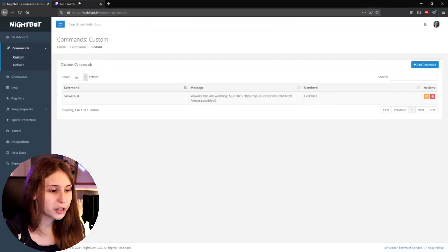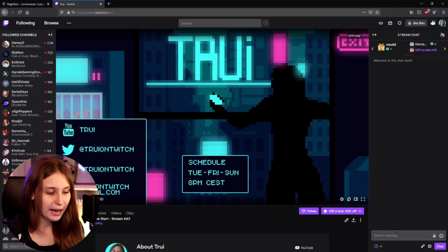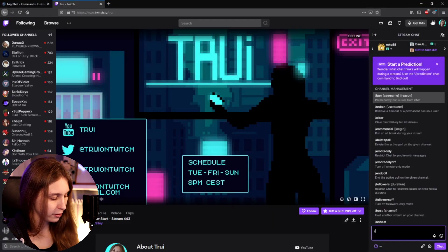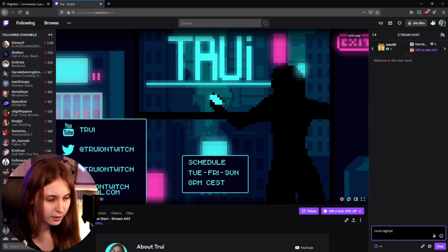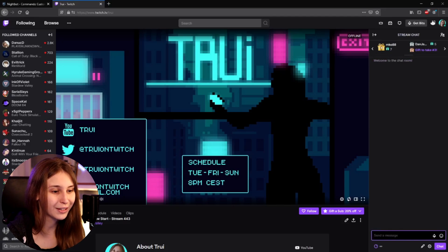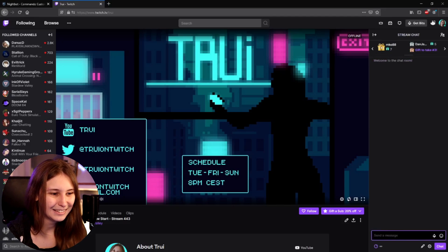Now we go to our channel and type /mod Nightbot. Nightbot is already a moderator on my channel, so I don't have to worry about this step.